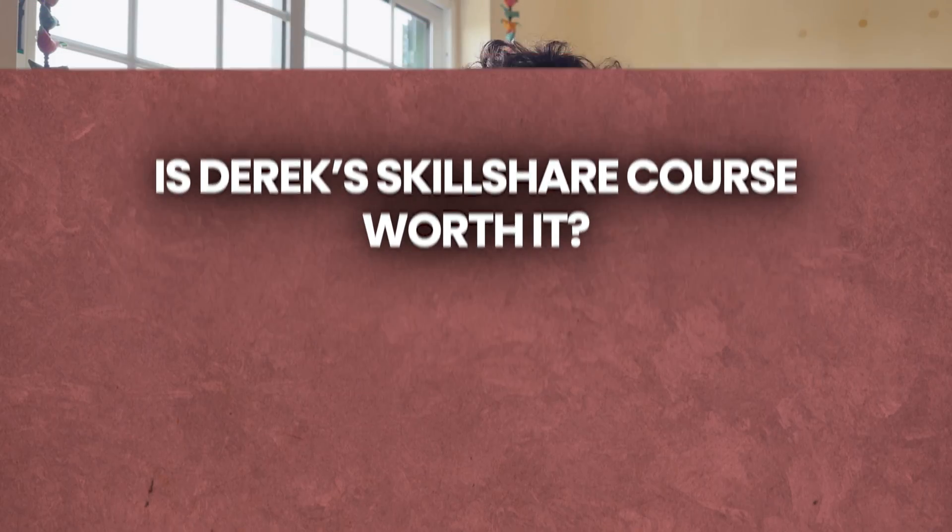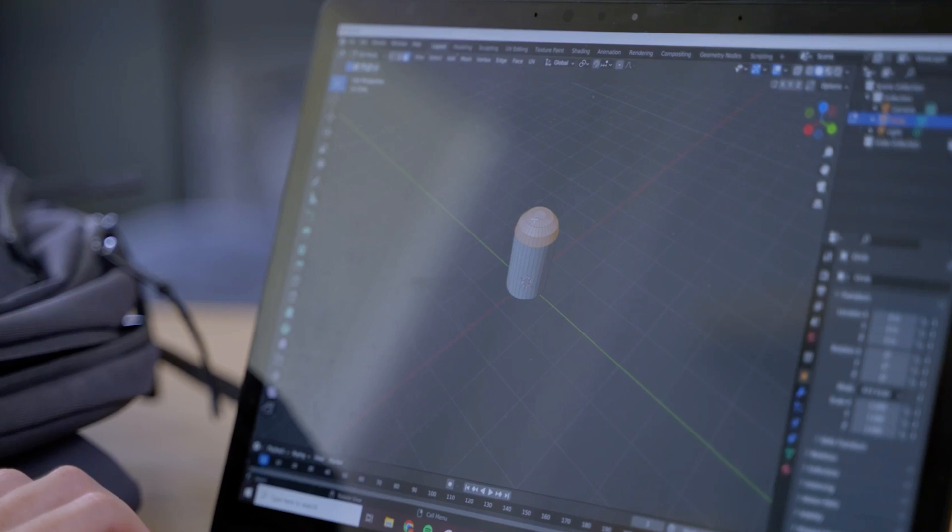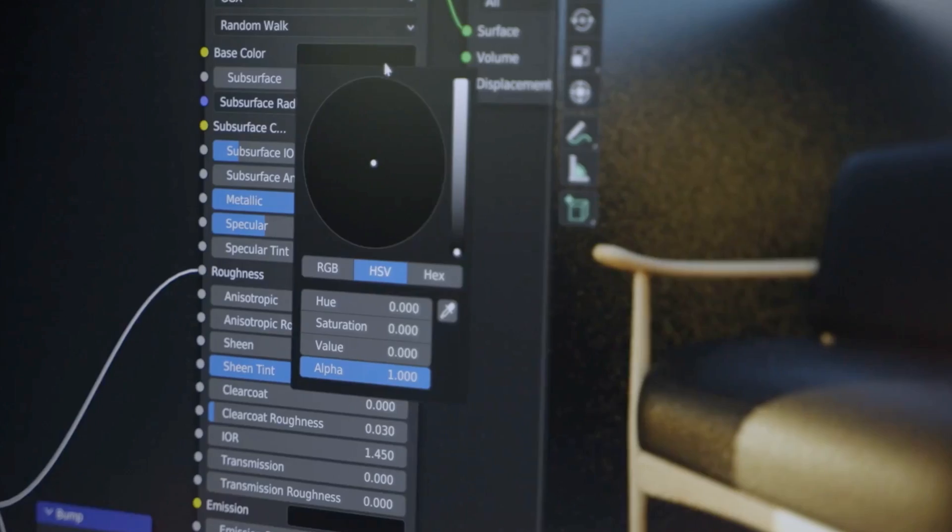Hello, my name is Simone. I'm a video editor and 3D enthusiast based in Portugal. I believe you are here today because you want to know if Derek's Skillshare course is worth it, if it's worth the monthly subscription of Skillshare. But first, let me tell you something, this video is not sponsored.